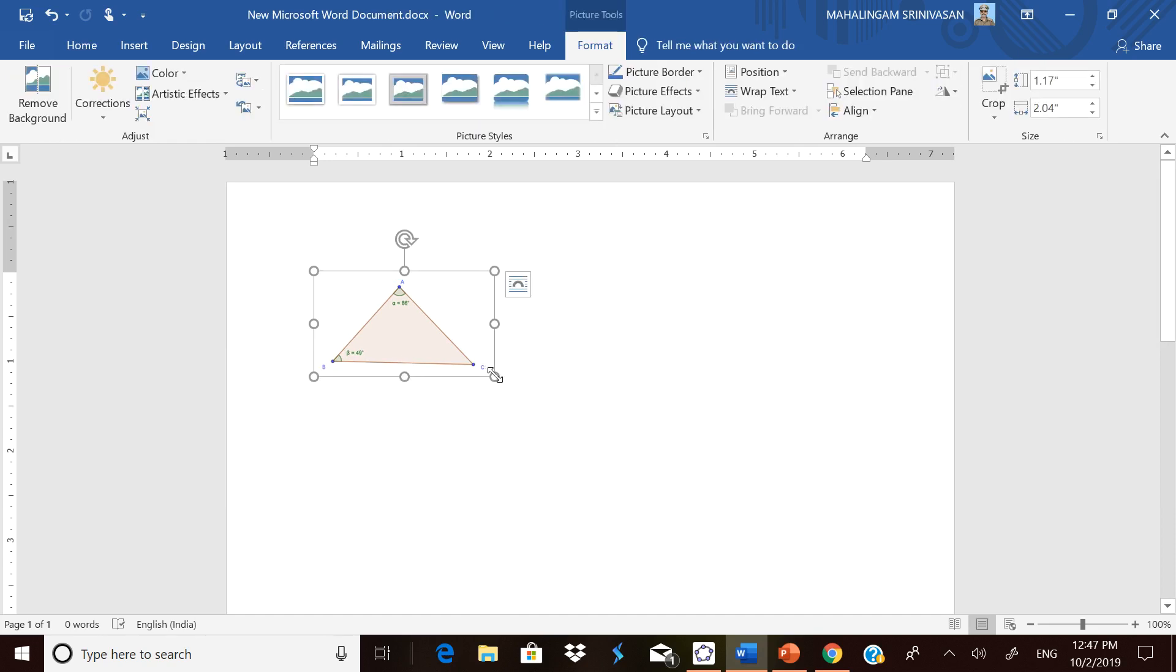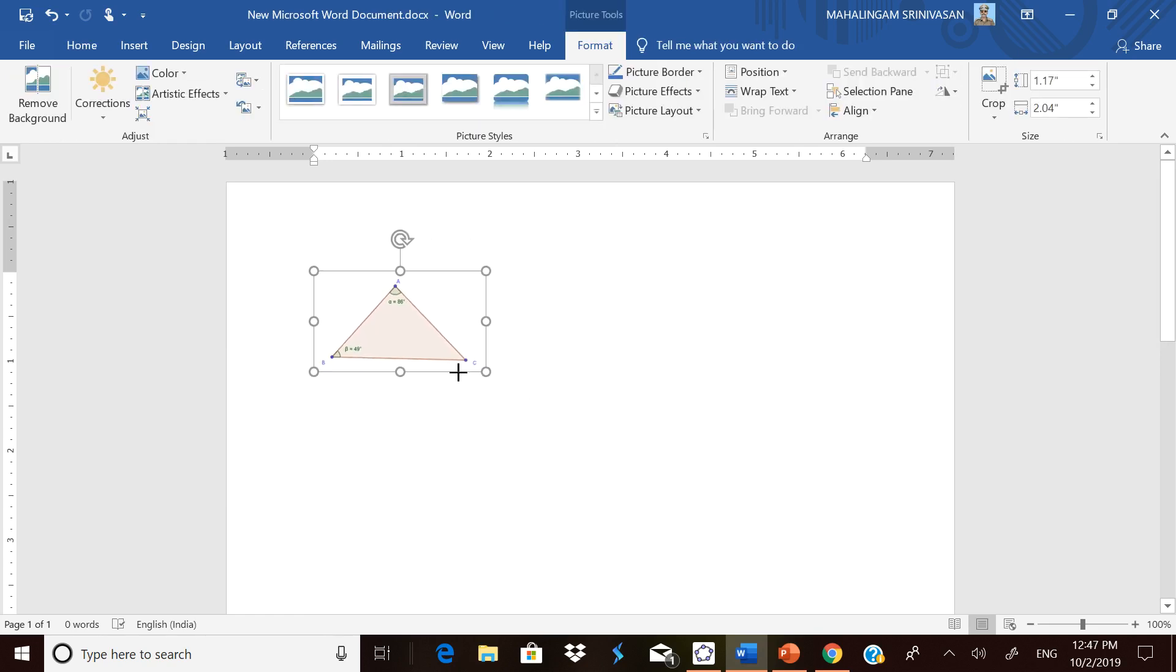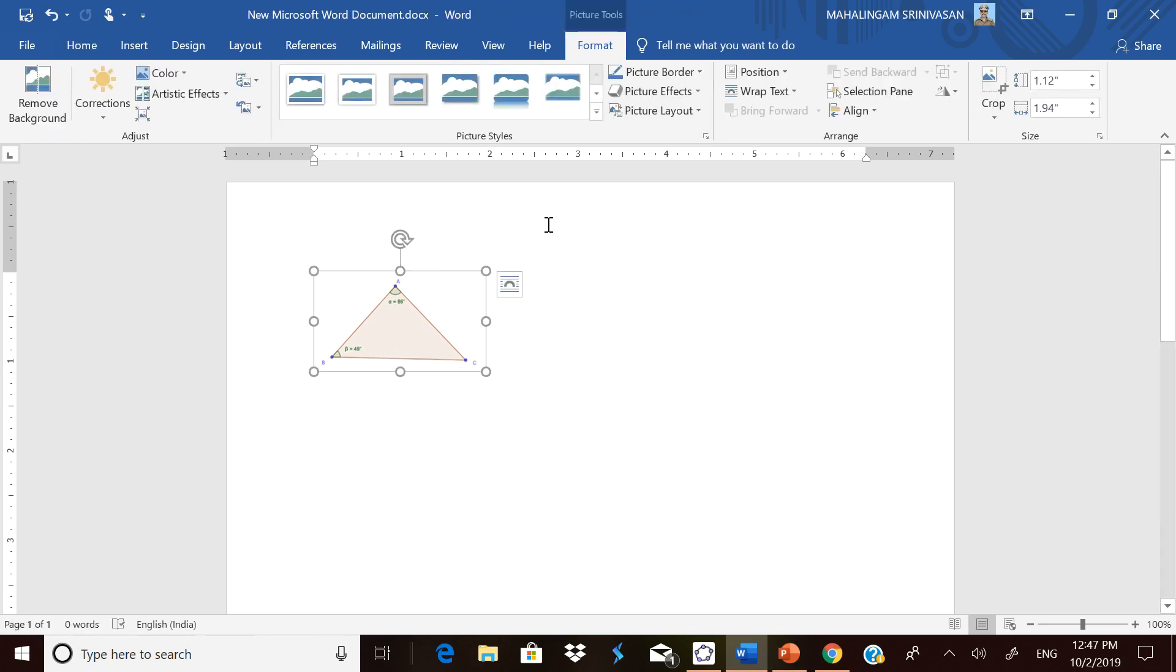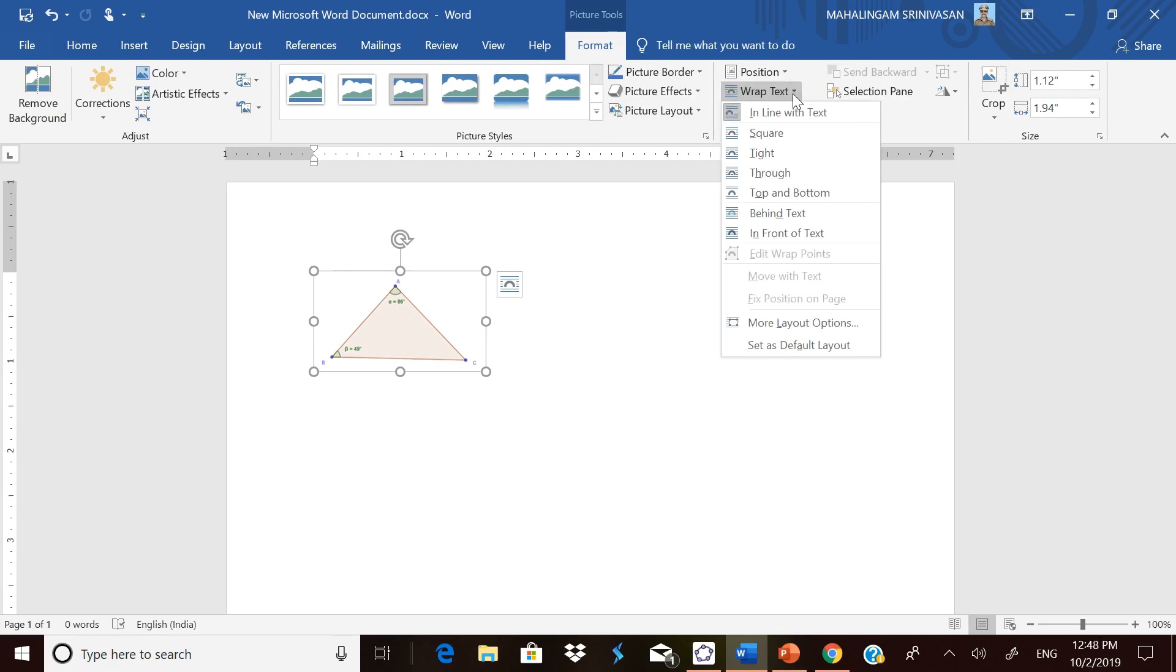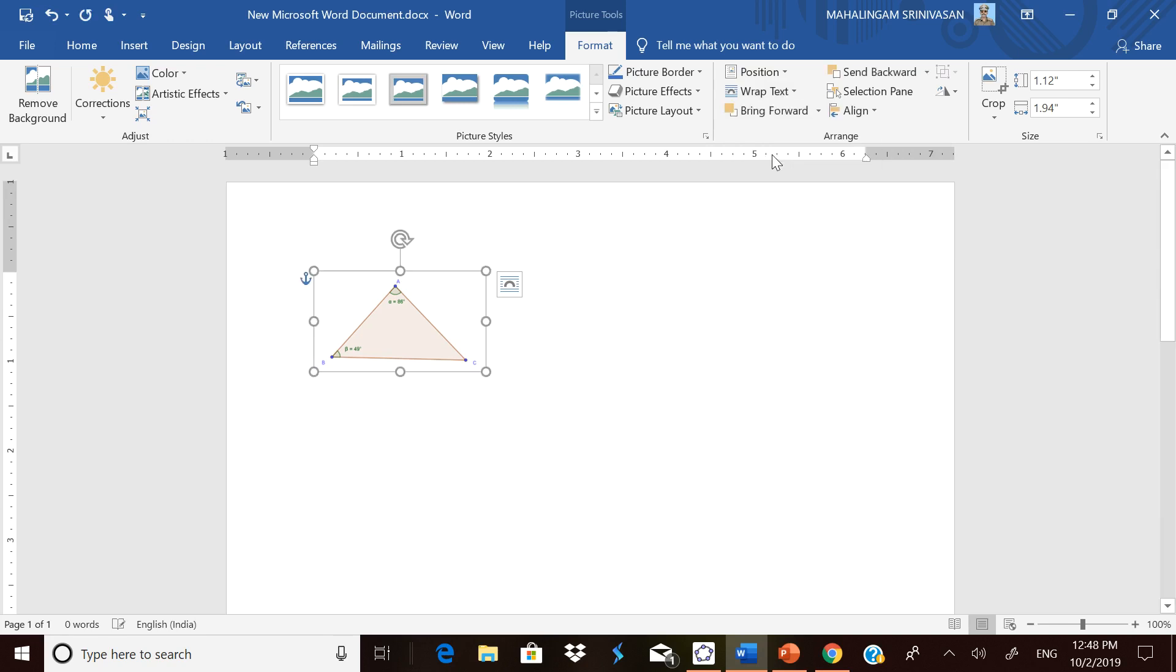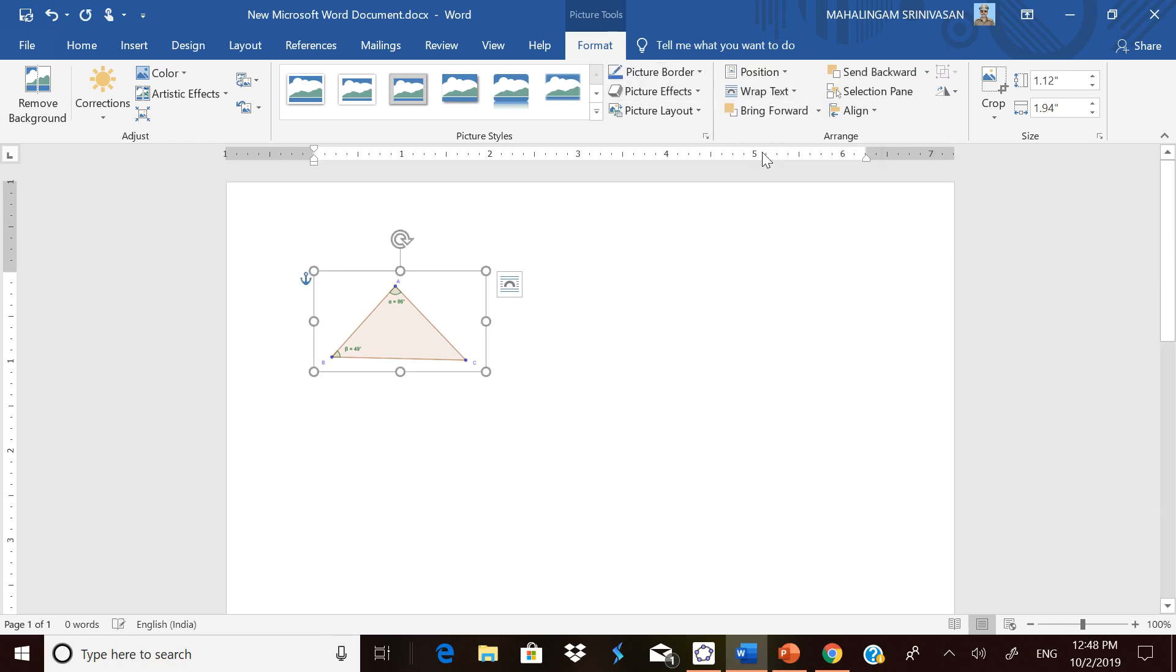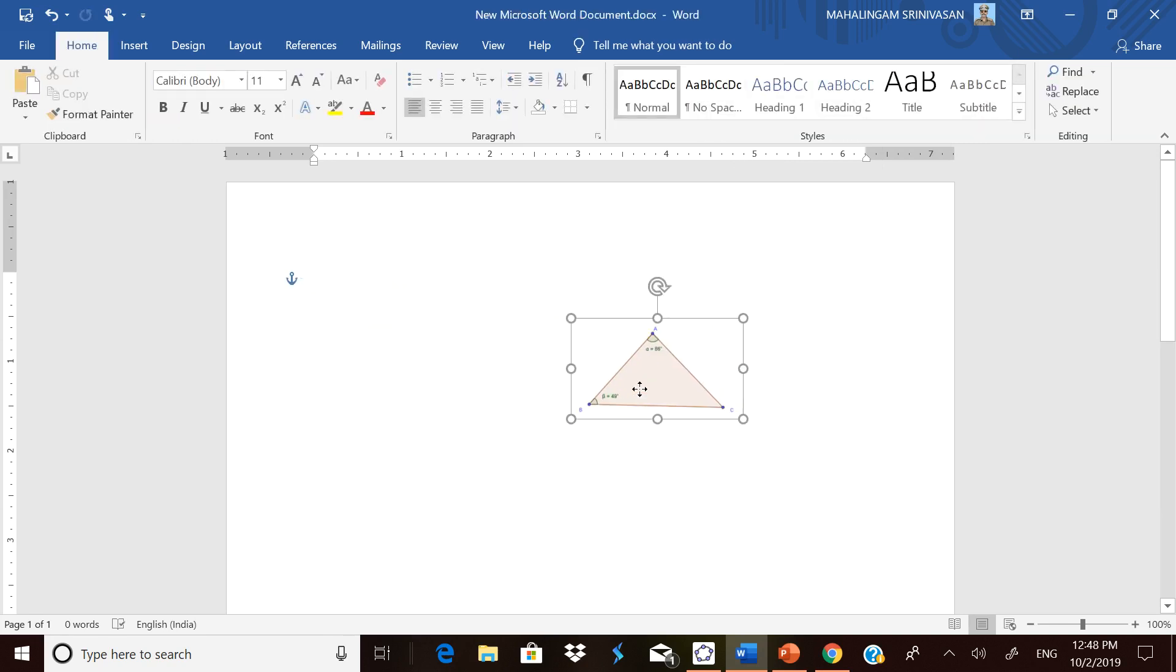Now you got a triangle which is only required. The only problem with this is it will not move. You cannot move it where you want. For that, once again click it. Format will automatically open. Go to Wrap text and select Tight. Now you can move it anywhere you want.